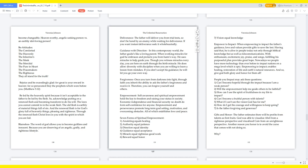People you impact may ask these questions: One, can I become hopeful through the impact because I am a weak person? Two, will the empowerment help me guide others to be faithful? Three, how can I use the spirit of fruitfulness in my life to impact? Four, can I become a fruitful person with talents? Five, what if I can't see the vision God has for me? Six, how do I get the courage and willingness to keep going? Seven, is the Father forgiving and generous?